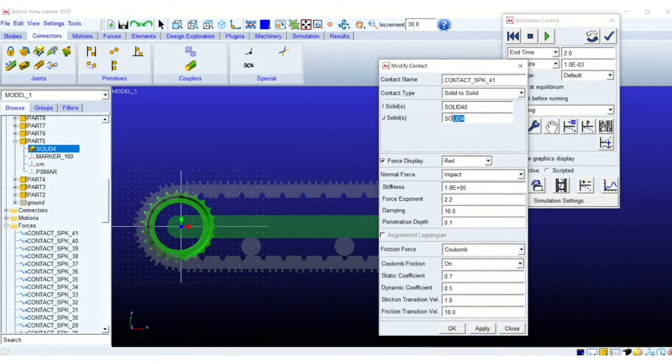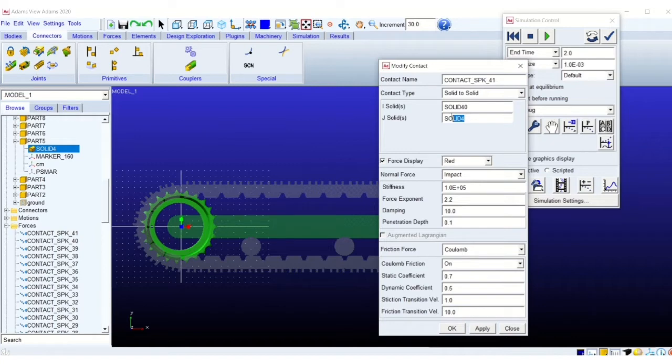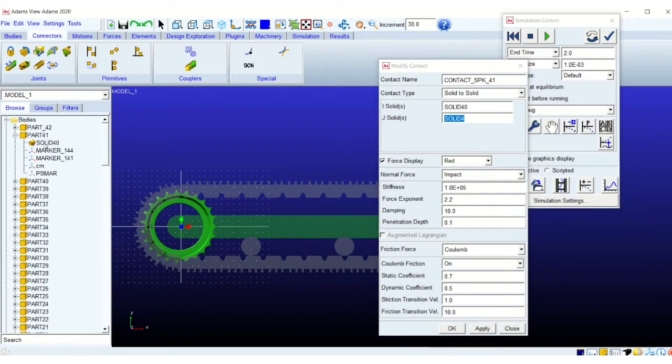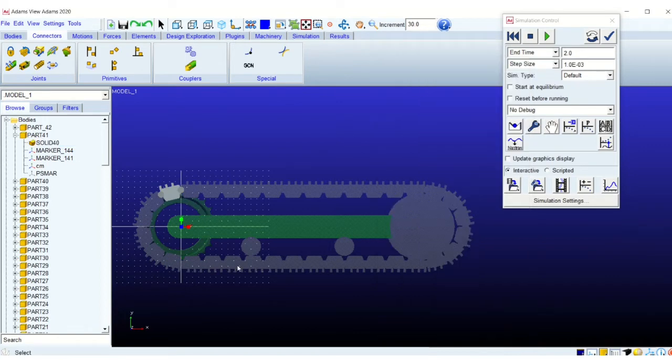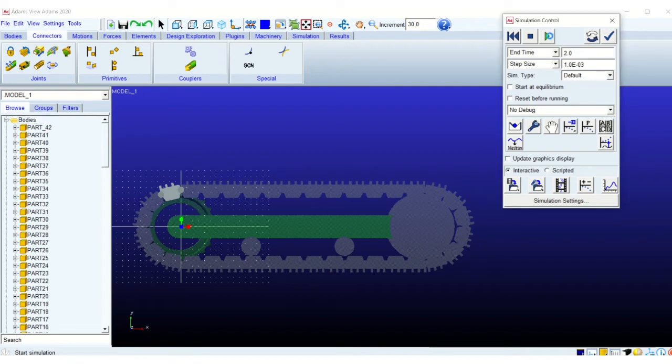So I am verifying the contacts. You can see that each contact window has a solid, I solid and a J solid. So J solid here is solid 4, which is corresponding to the sprocket. It is part 5. And the other object is solid 40, which is one of these links, which is highlighted right now. So this way, contact between every one of those links, 36 links and the sprocket has been created.